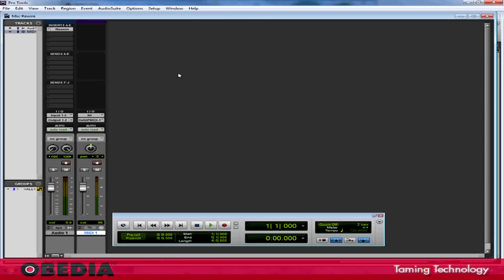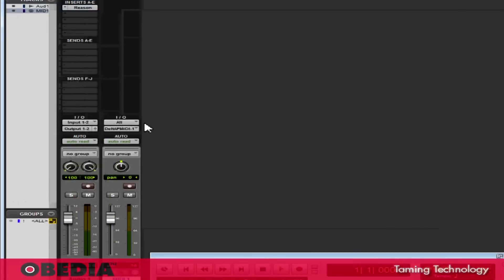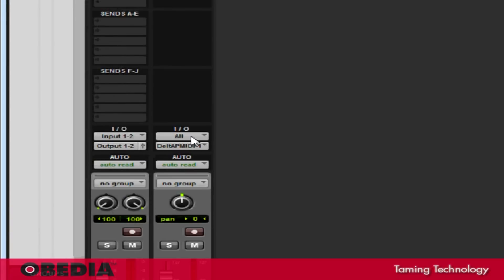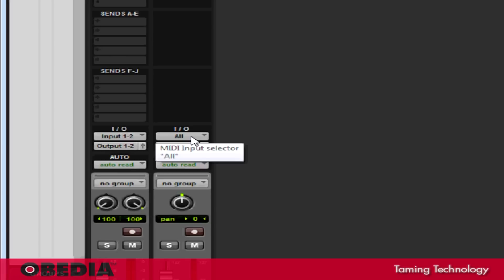So now that I'm in the Mixer section of Pro Tools, I'm going to take a look at the section marked In-Out. Right here in the In-Out, I have two pull-downs. The first pull-down is the MIDI input selector. This is set to All, and this means that Pro Tools is going to accept MIDI input from all the MIDI-capable devices on my system. That's just fine.